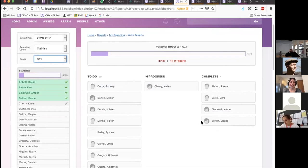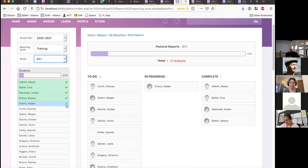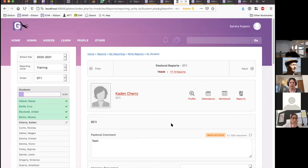Carrying on — you can see that I've completed some of the reports and one of them is in progress, marked by a pencil icon.